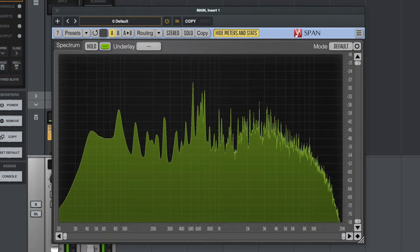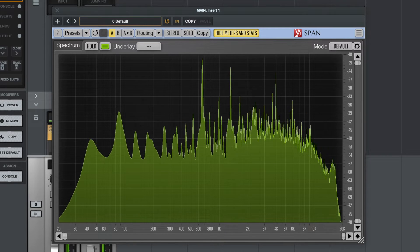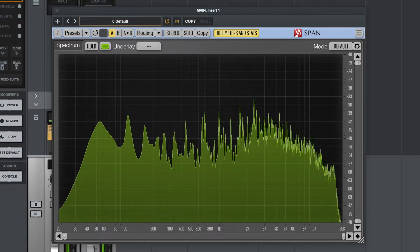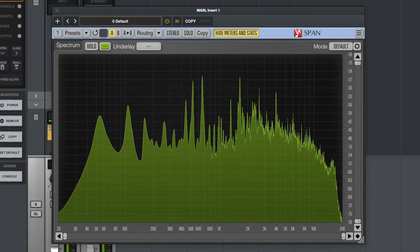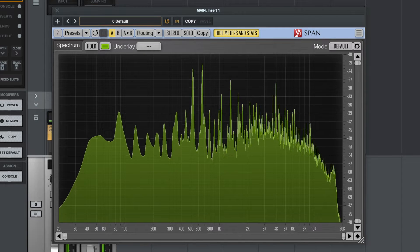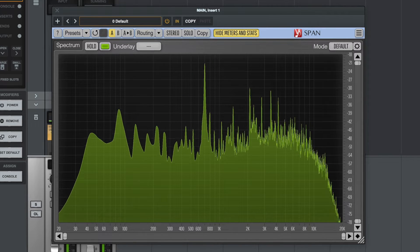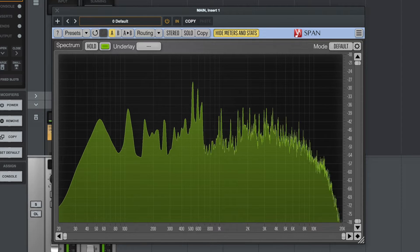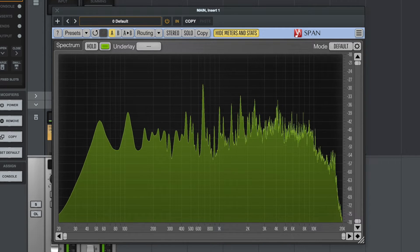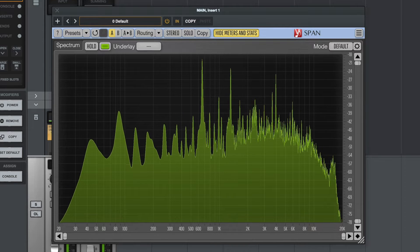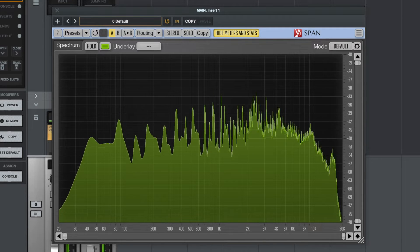Let's think about why it might be useful to see the frequencies in your session. First, you might want to diagnose a problem or find out specific information about the frequencies of a particular track — whether it's a snare drum, a guitar, or a vocal. You could apply this plugin directly to that track and see what the frequencies are doing. For example, if an acoustic guitar has a certain frequency that's ringing and you want to EQ it out, this would be a really useful way of finding that frequency.